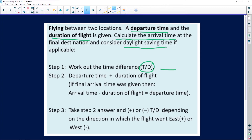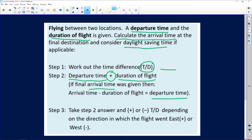Step two, very important: rewrite the departure time given in the question and add the duration of the flight to it. That is what you always do in step two when working out the arrival time. However, if you were given an arrival time and need to find the original departure time, the plus becomes a minus — you are doing the calculation in reverse.